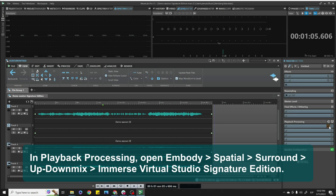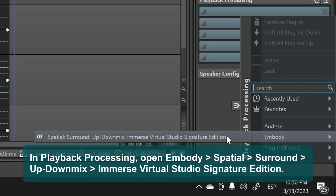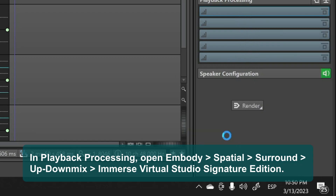Now, let's set up Immerse as a plug-in in Wavelab. In playback processing, open Embody, Spatial, Surround, Up-Down Mix, Immerse Virtual Studio Signature Edition.